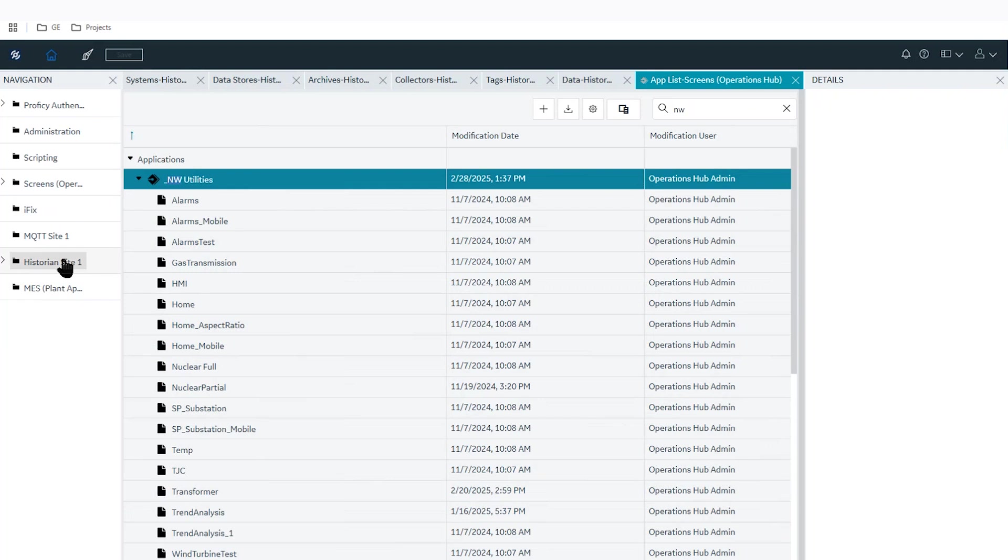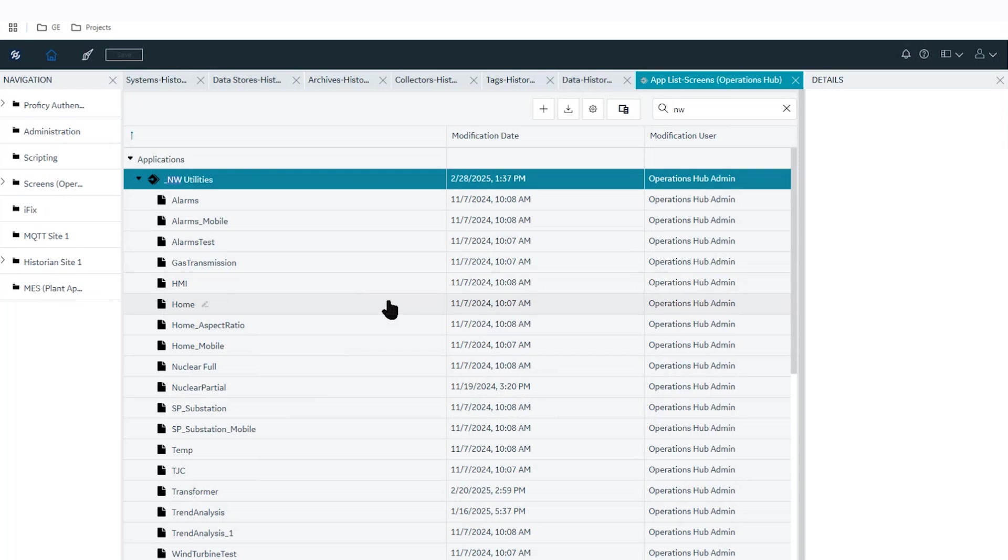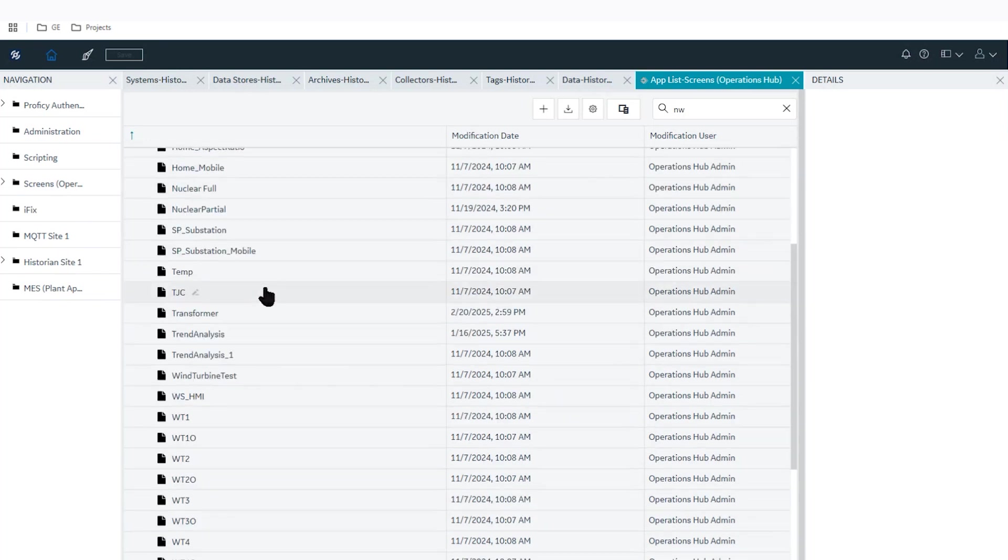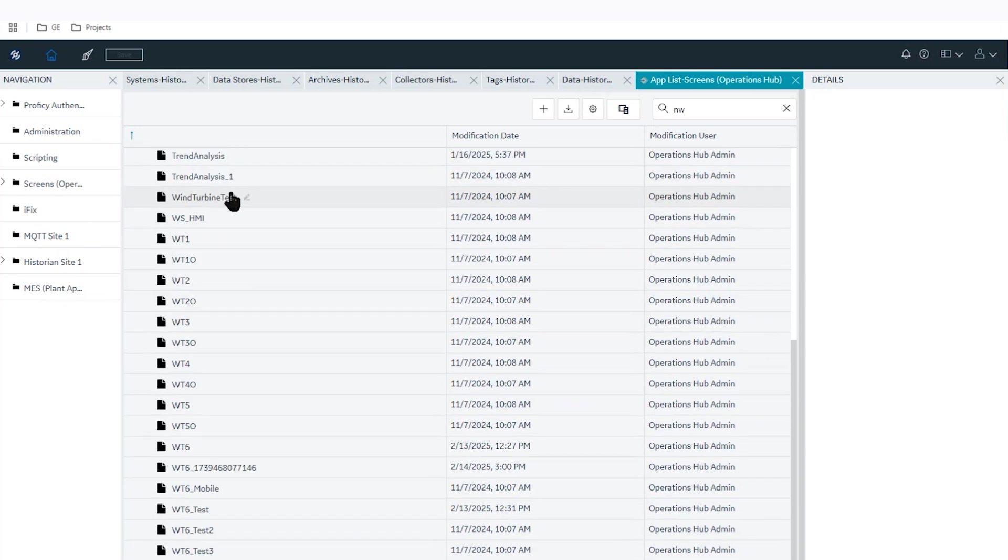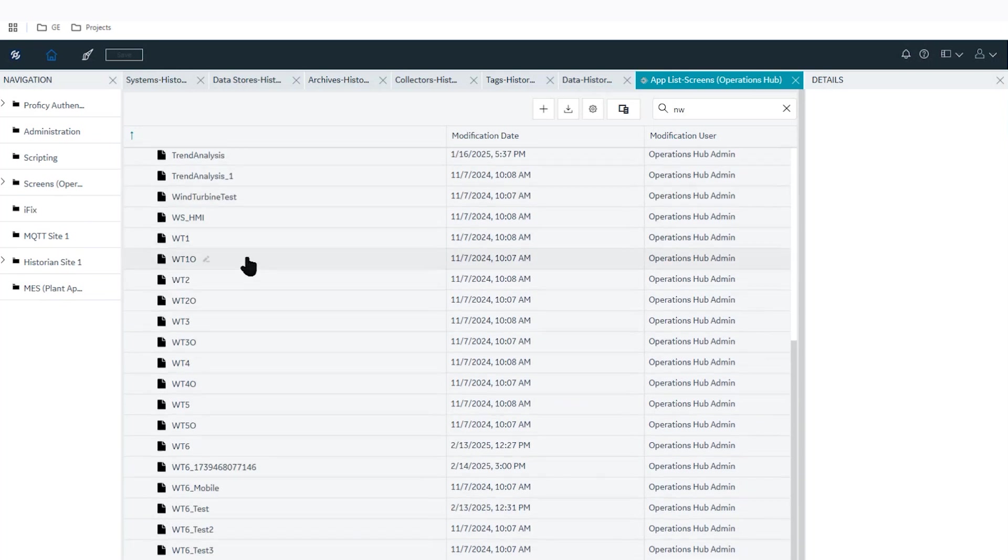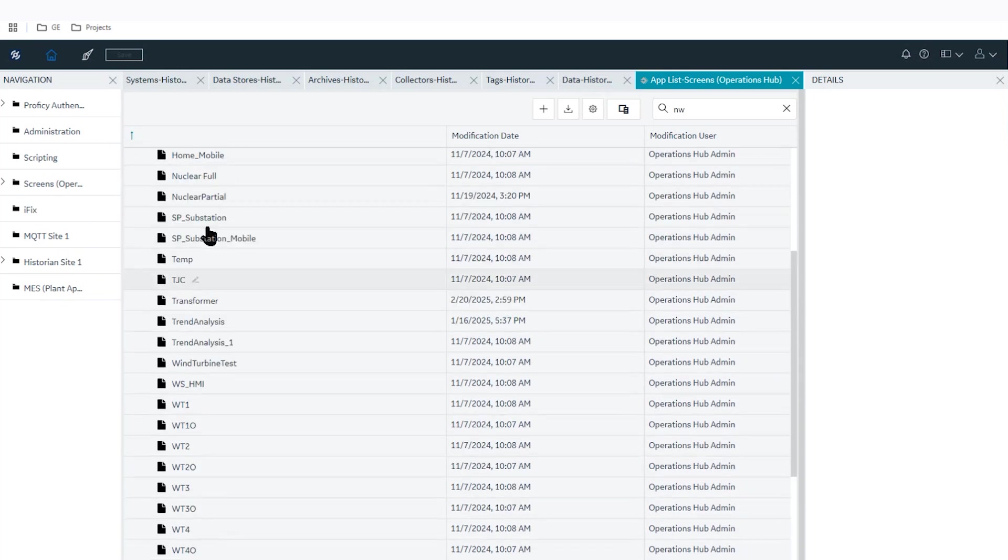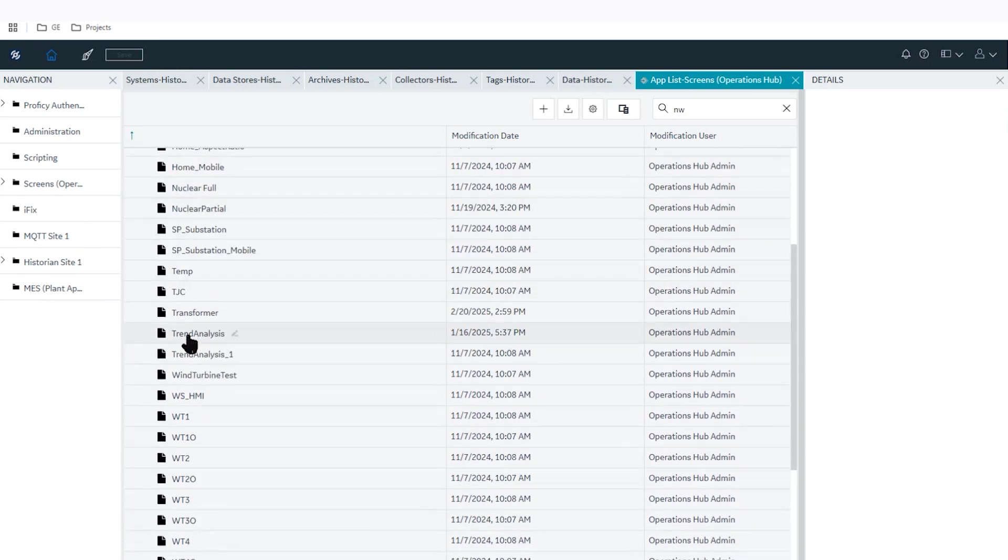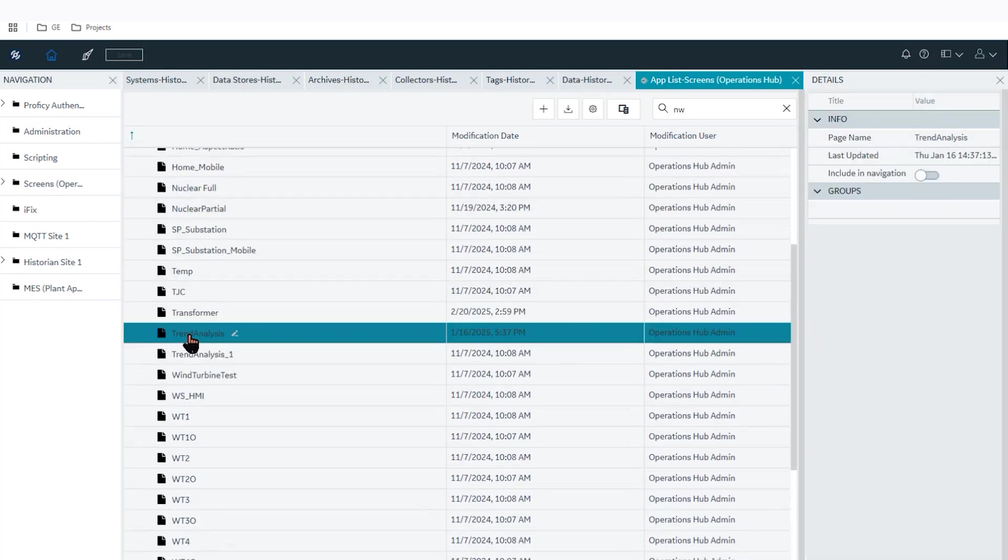Operations Hub comes with your historian license already to build and configure at least that trend analysis page that I just showed you. If you want to configure more pages, we can discuss how many pages you want to configure, but at least you get that trend analysis with your license and it comes included in a page like this where we have trend analysis. I'll show you what that page looks like.